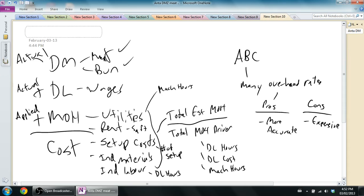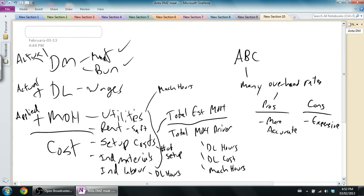So what happens is companies that implement these costing systems, rather than just gathering direct labor hours or one driver, they end up gathering 5, 10, 20 drivers, and they're gathering way more data. And the cost of actually getting that data can be too expensive that it's not even worth it. So the pro is that it's more accurate. But most companies use this traditional one overhead rate method. Not a lot of companies use activity-based costing because they find the con of it being more expensive outweighs the pros of more accuracy, or at least arguably more accuracy.